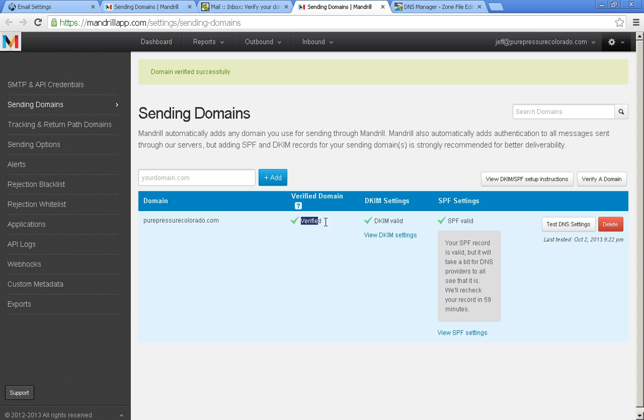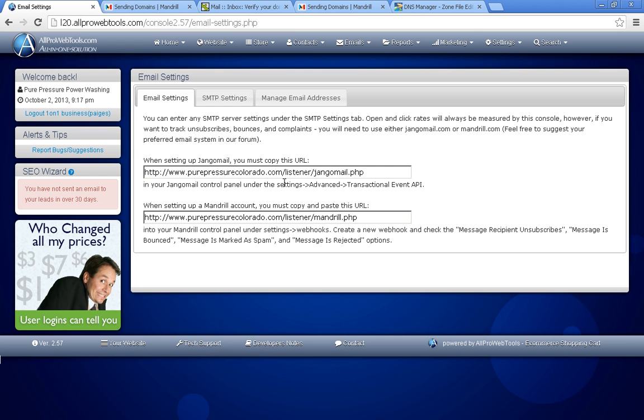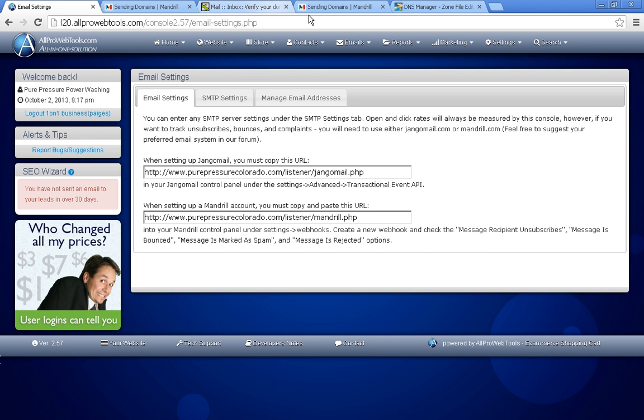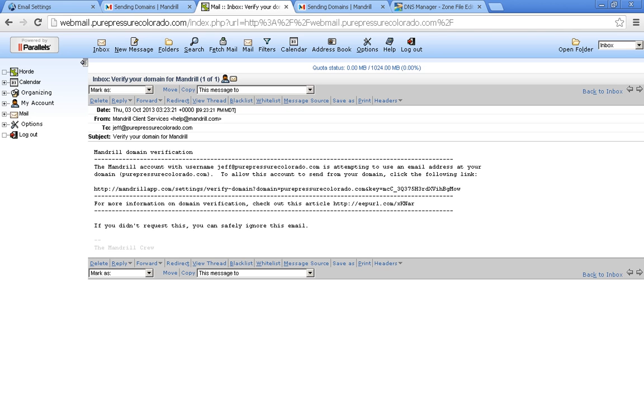So now we have three green check marks. That's what you want. So it looks like we're all set up here. We have the SMTP settings all filled out. We have our webhook and we set up DKIM and SPF.